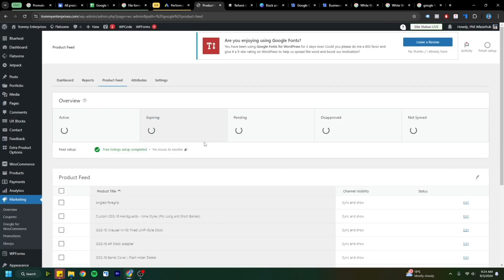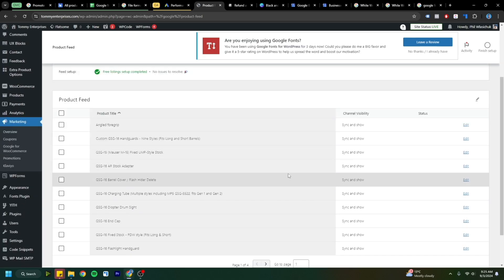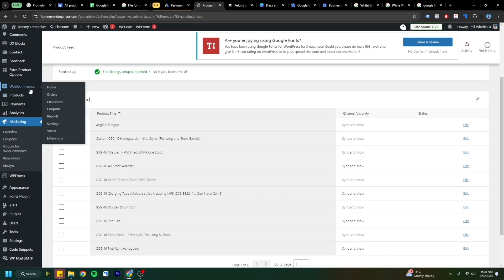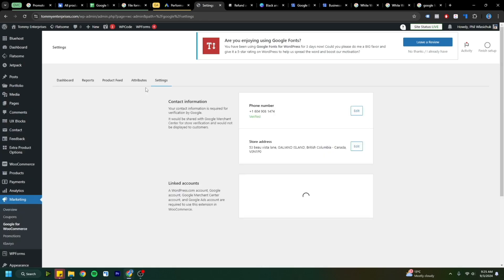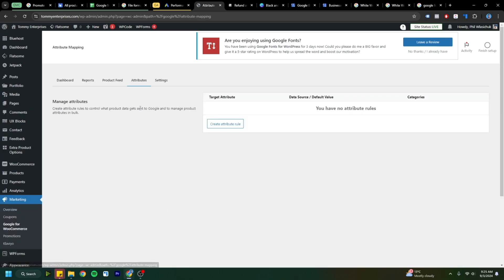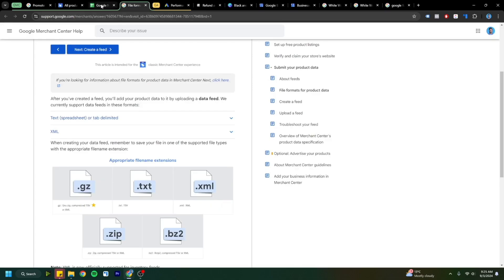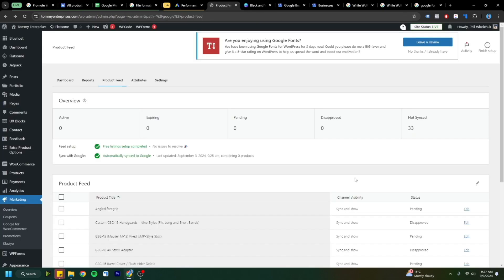Now after following the steps in the plugin, it created this product feed for me and these products are based on the products in WooCommerce's product section. Then you can go into here and add in all these attributes and things like that. Those integration tools are really handy to do. As it creates this product feed, it'll take some time for Google's Merchant Center to approve or disapprove your products.